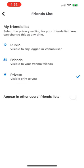Also, toggle the slider off for Appear in Other Users' Friends Lists to reduce your discoverability.